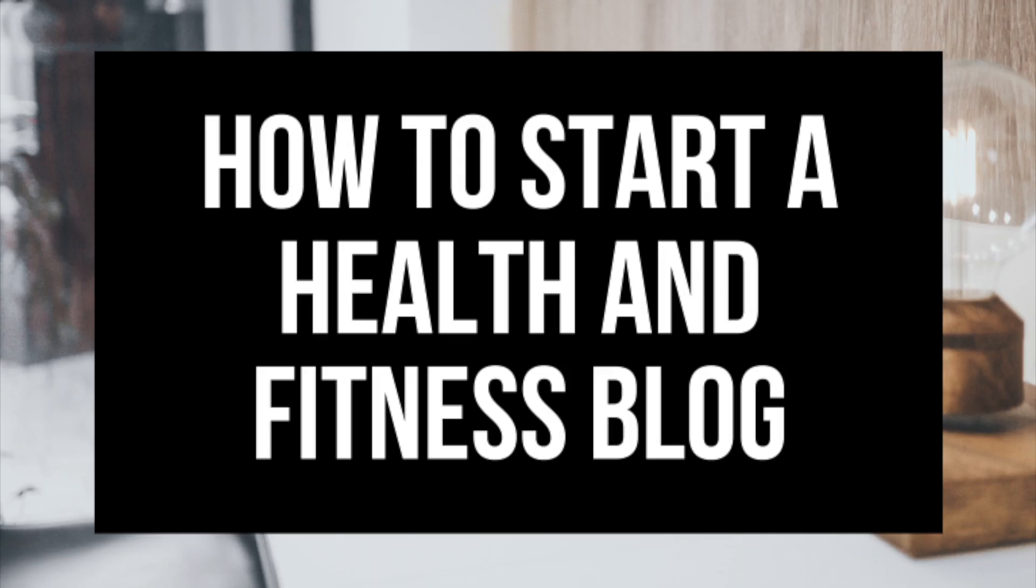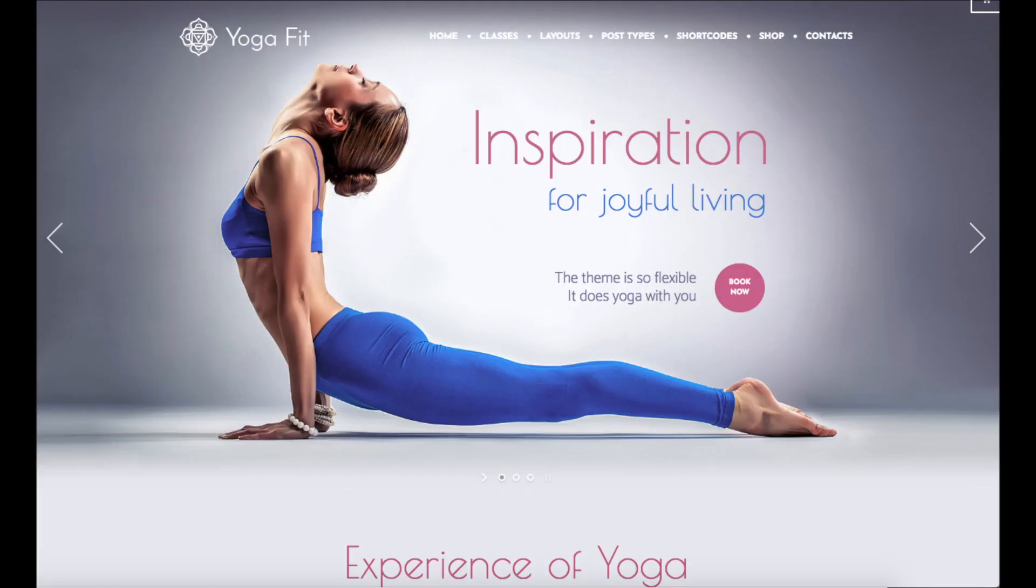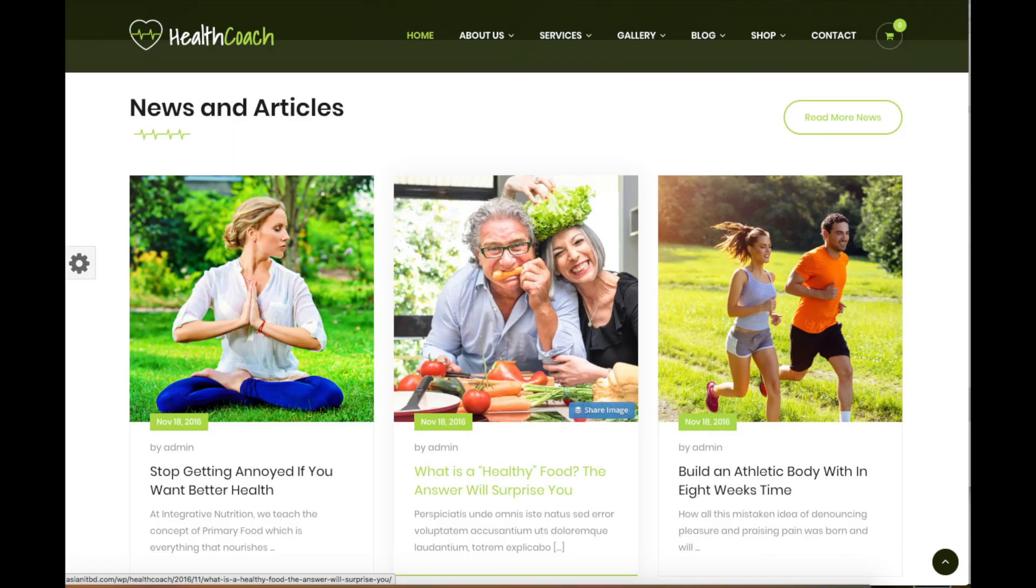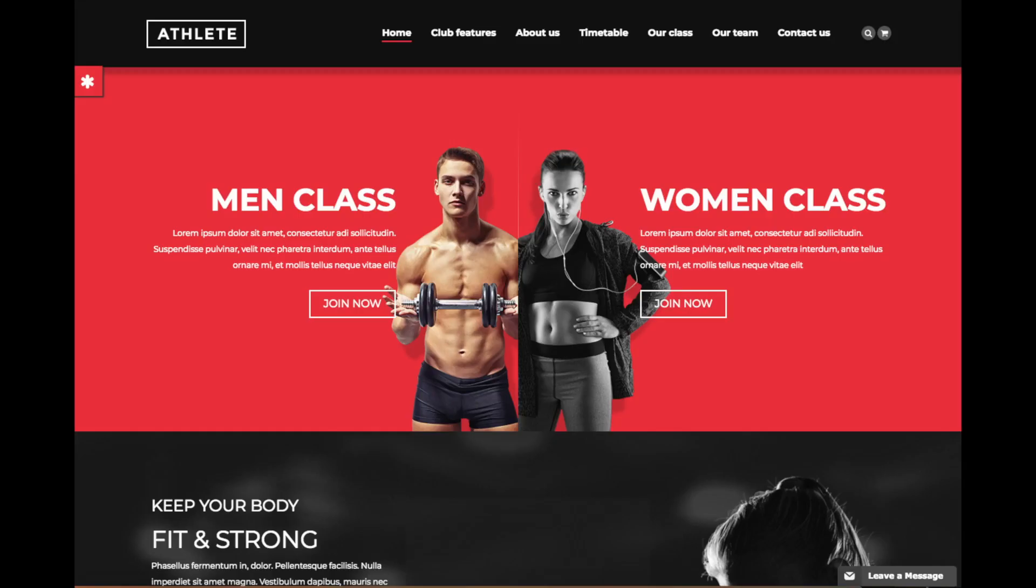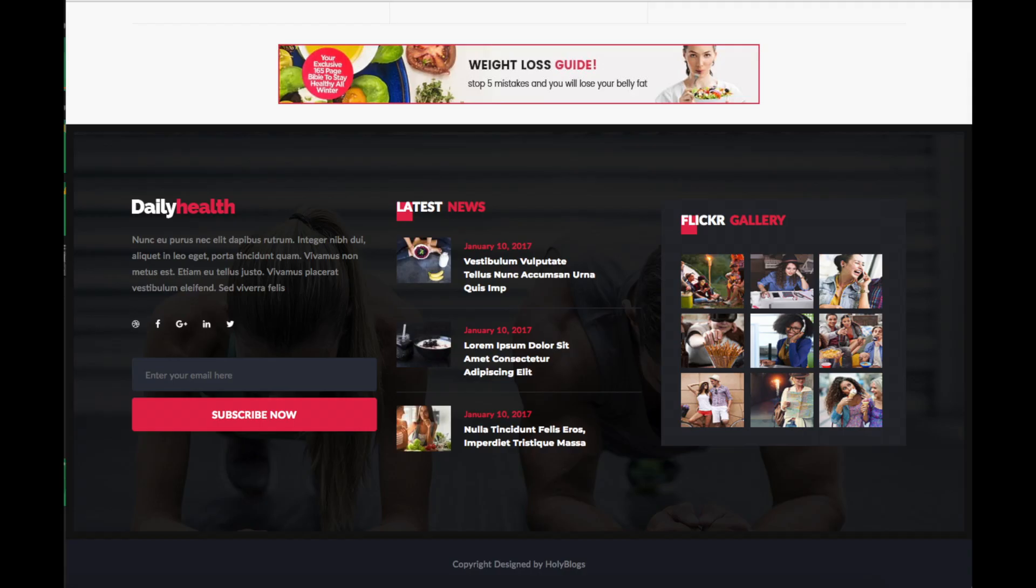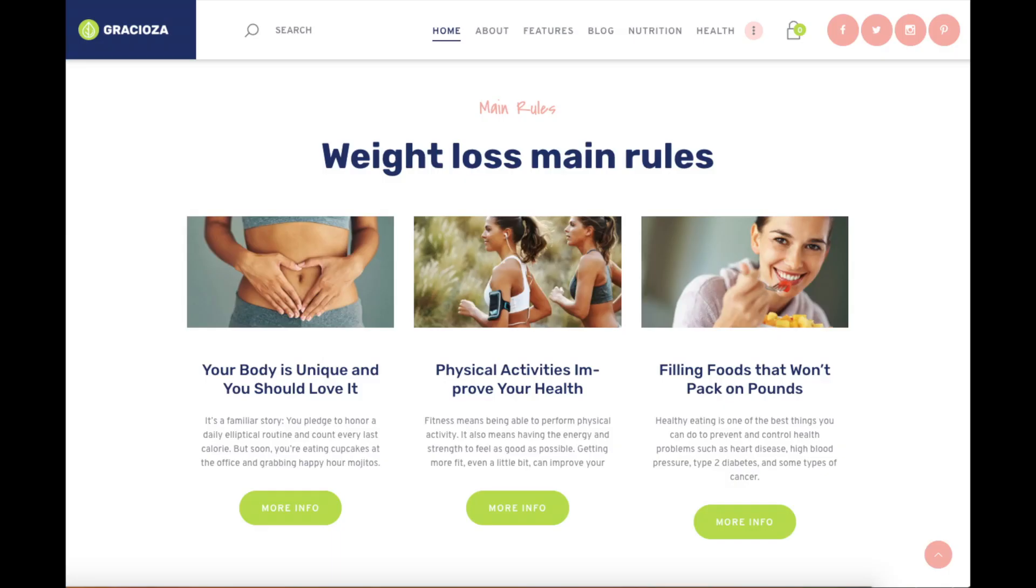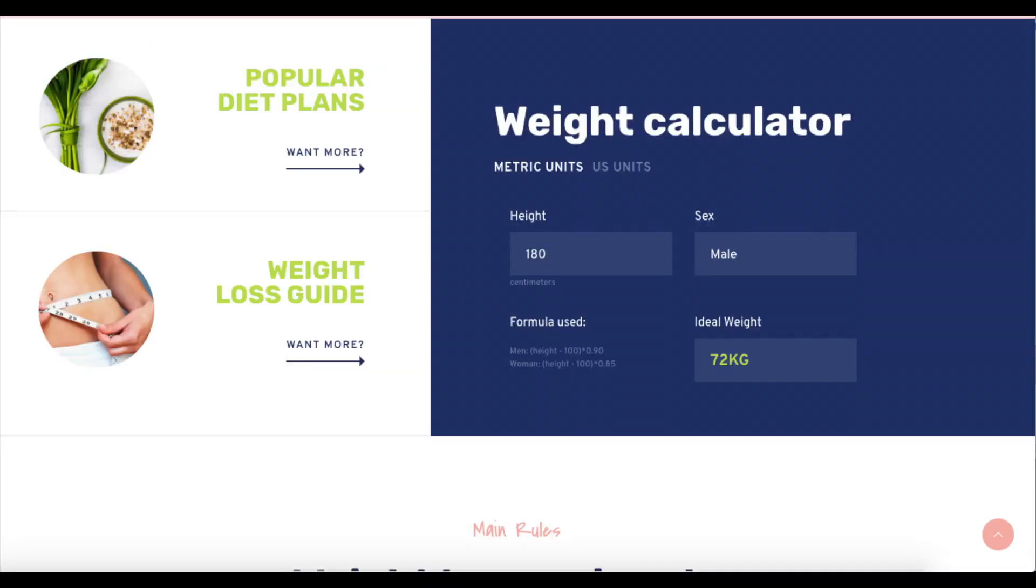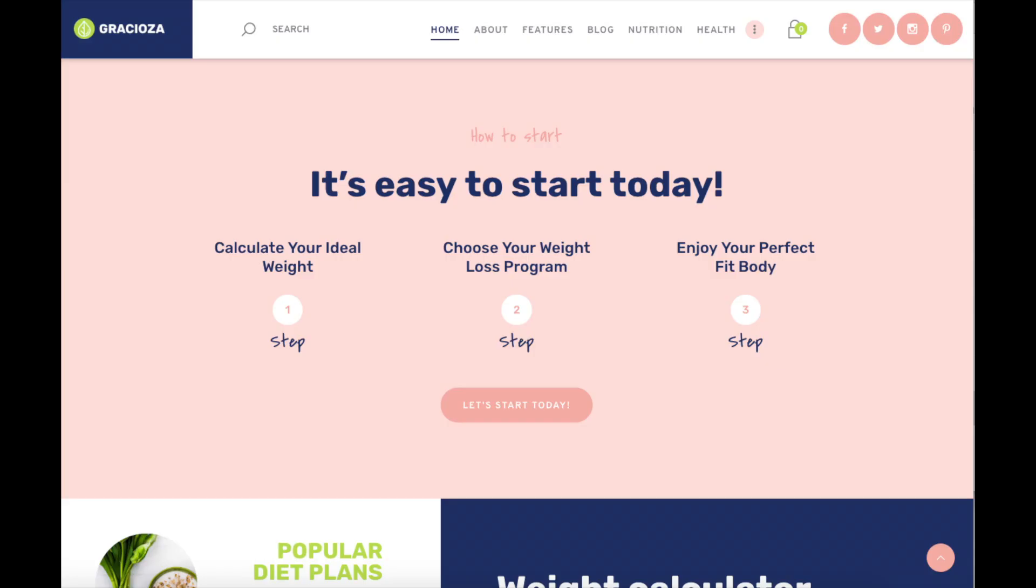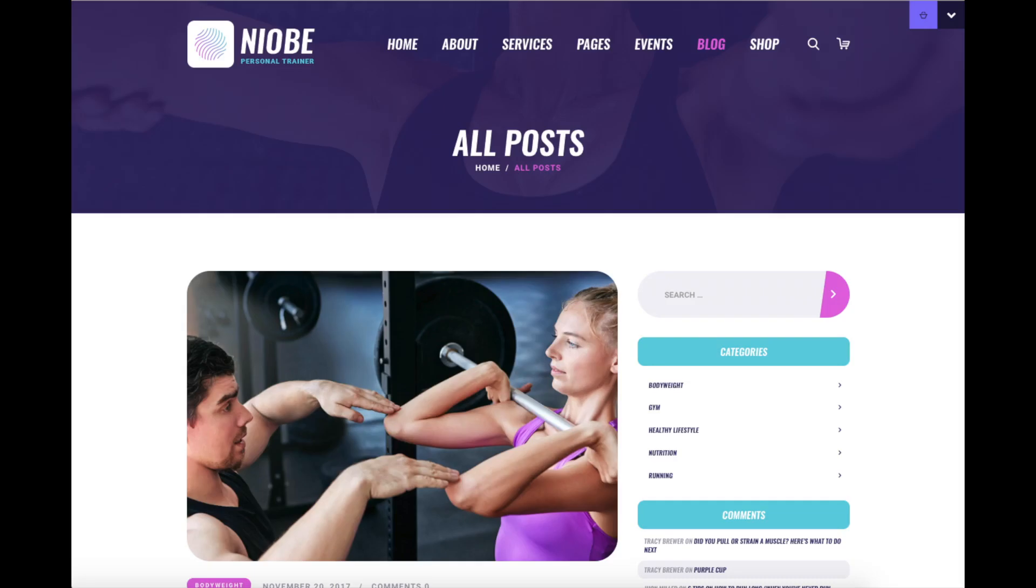Whether you're a newbie at technology, have no experience at blog starting, or even if you are a pro, this fitness blogging tutorial will be perfect for you. The great thing about this tutorial is it is extremely easy to follow along with, even if you have no experience in starting a health and fitness blog. By following this tutorial video, you will have your health and fitness blog set up in as little as 10 minutes.